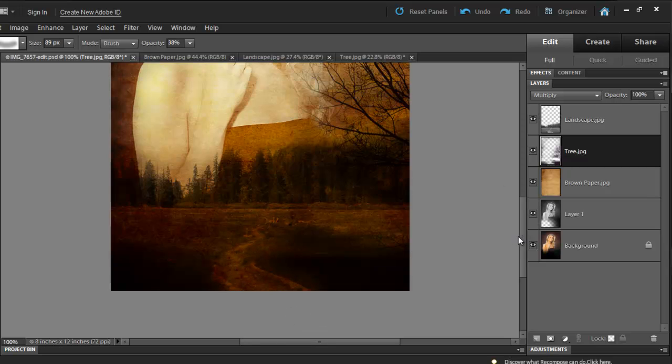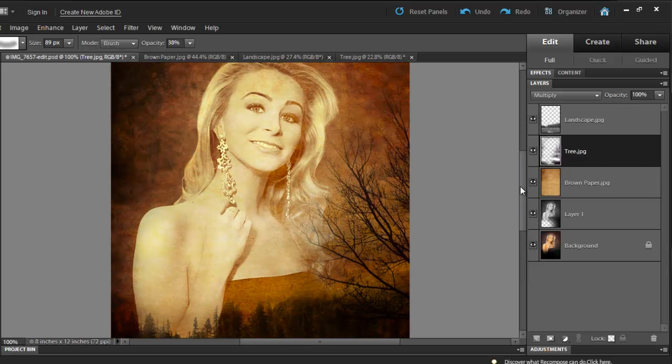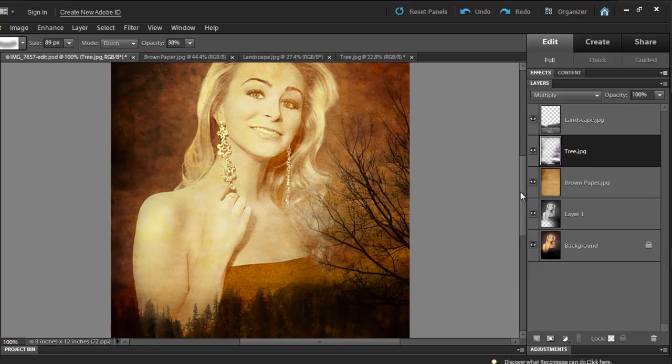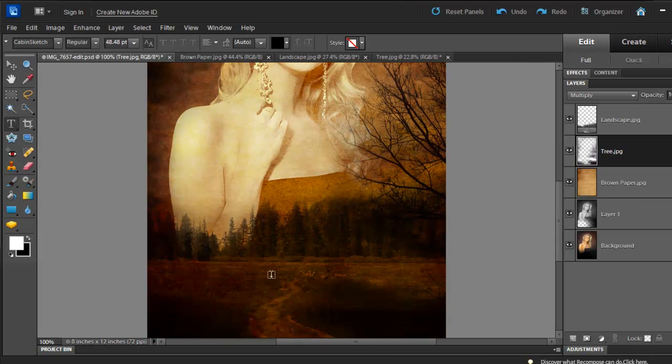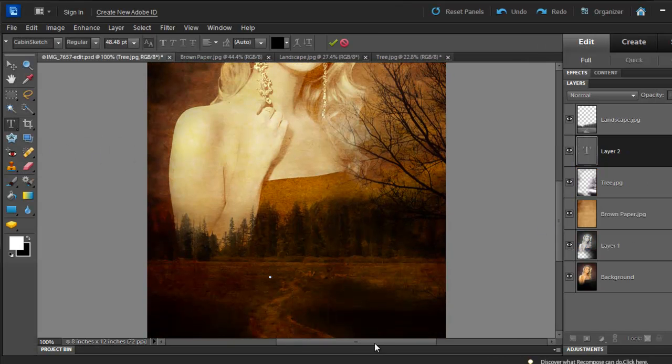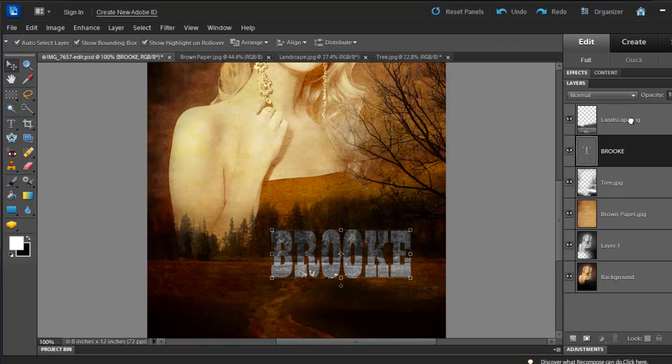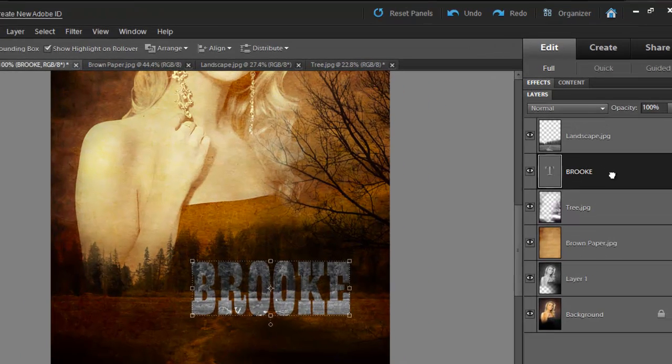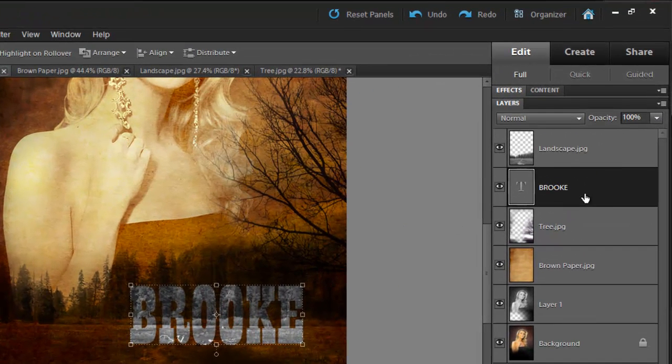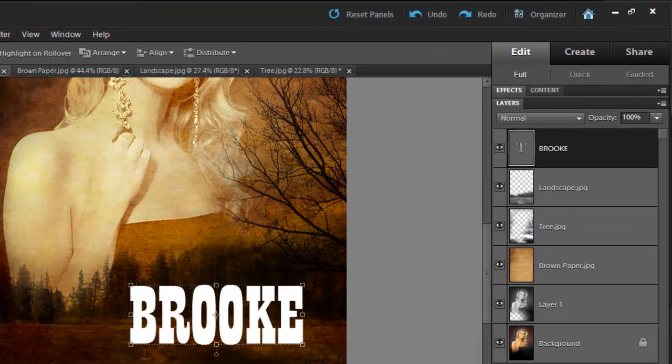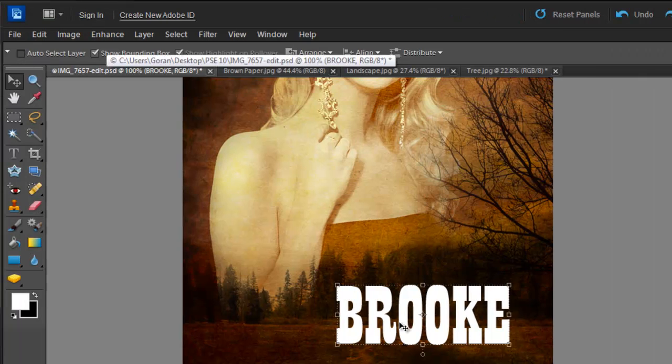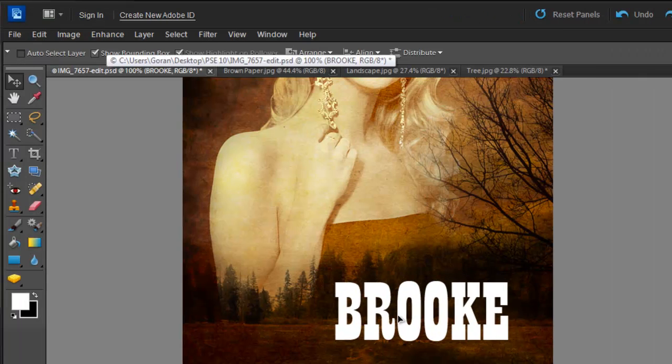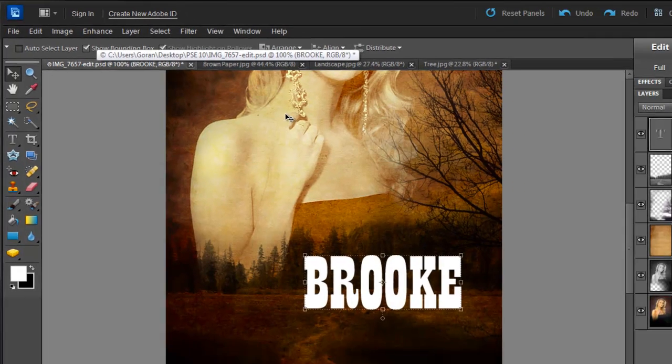Now I'm going to add some text to finish it off. Click T on your keyboard, and then start typing. Just make sure that your text is all the way at the top, and then click on Auto Select Layer. That way you are only working with the text, and you cannot select any of the other layers.